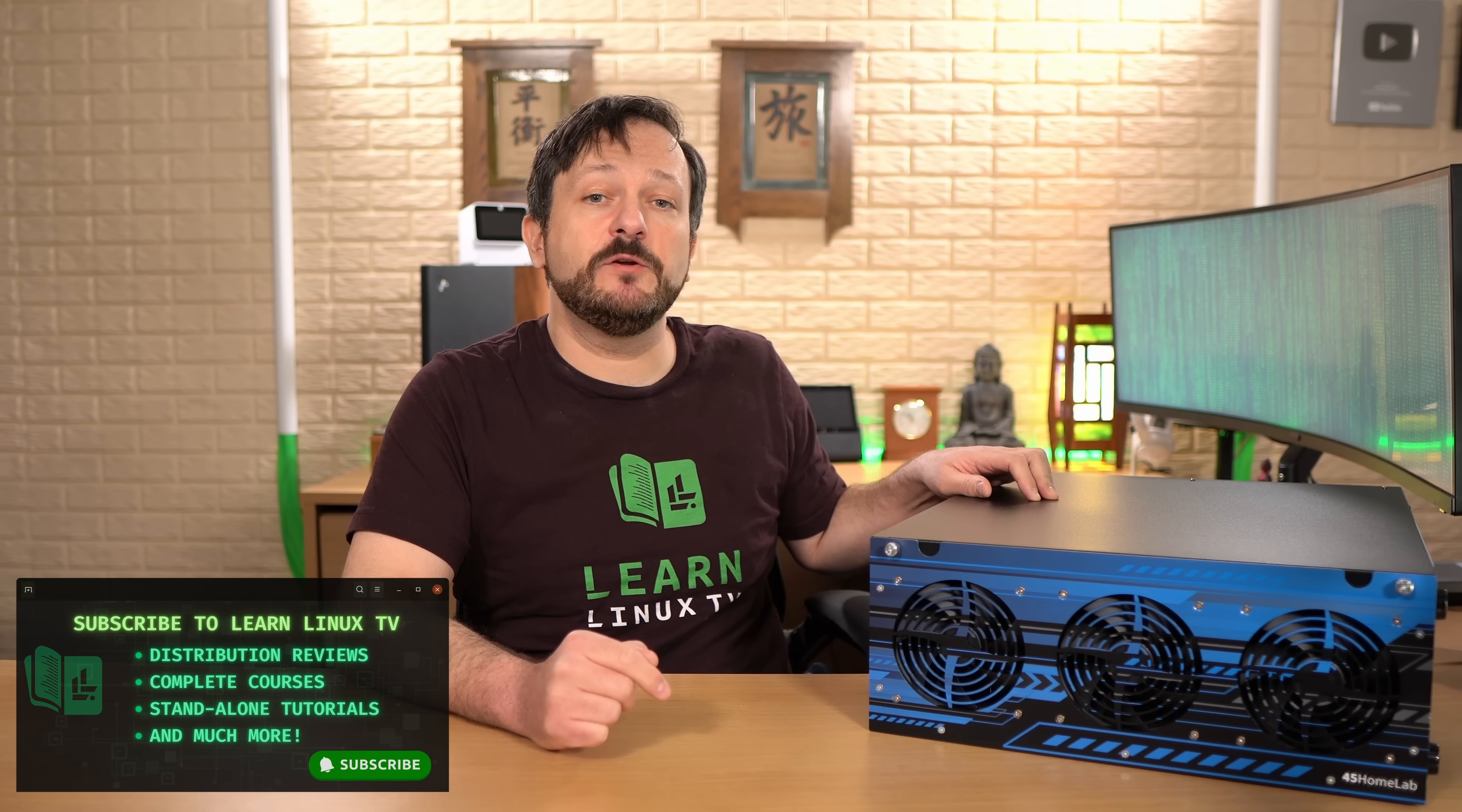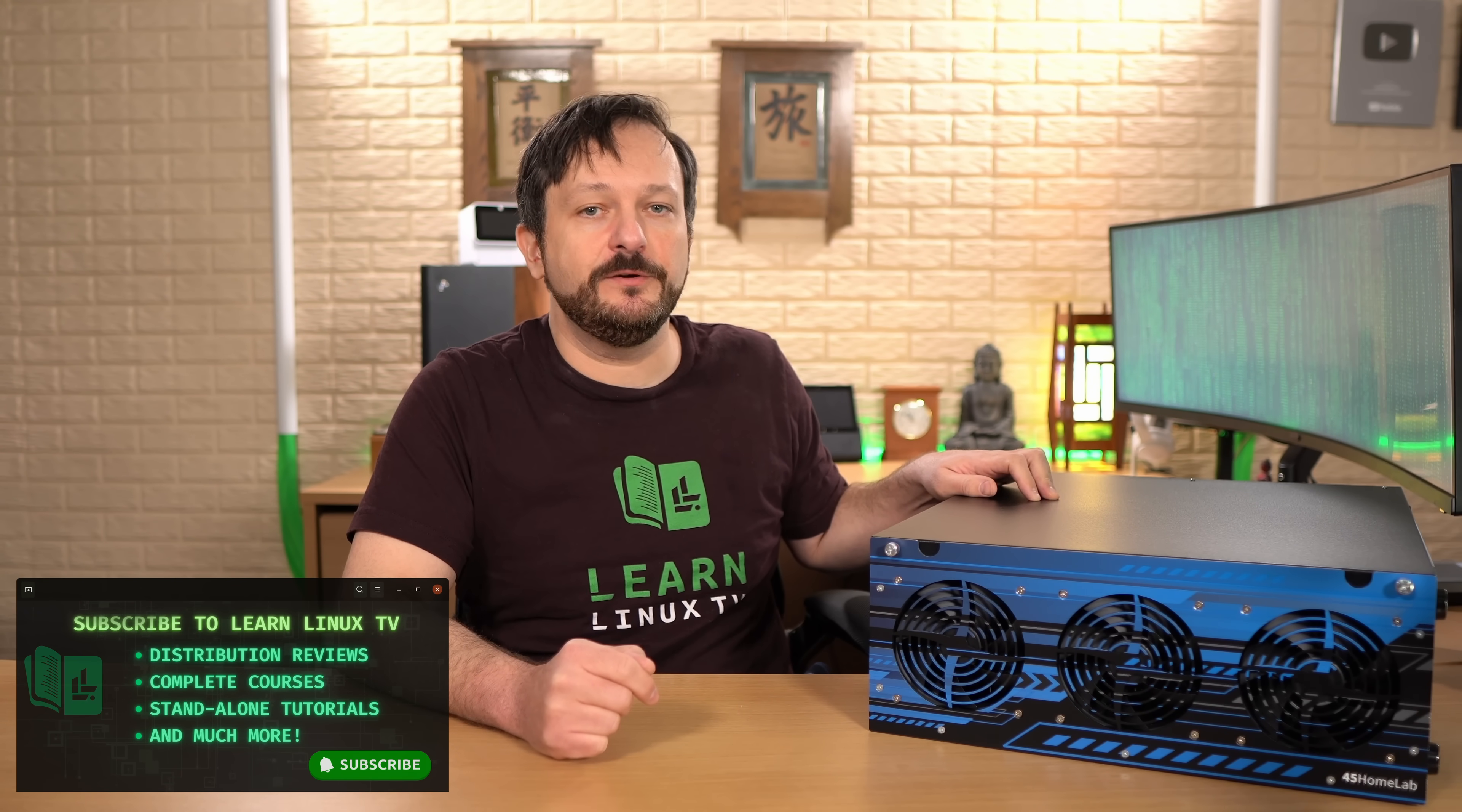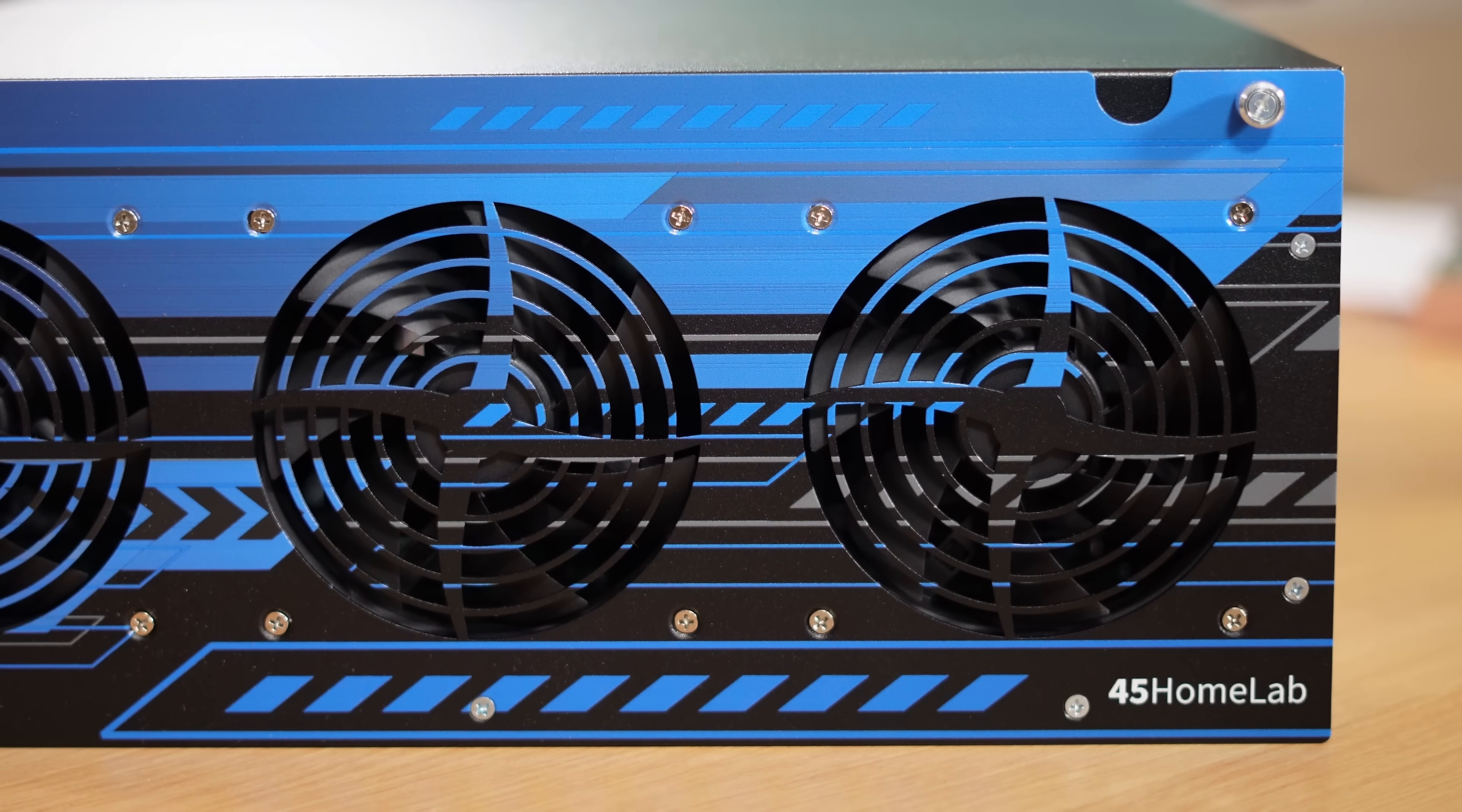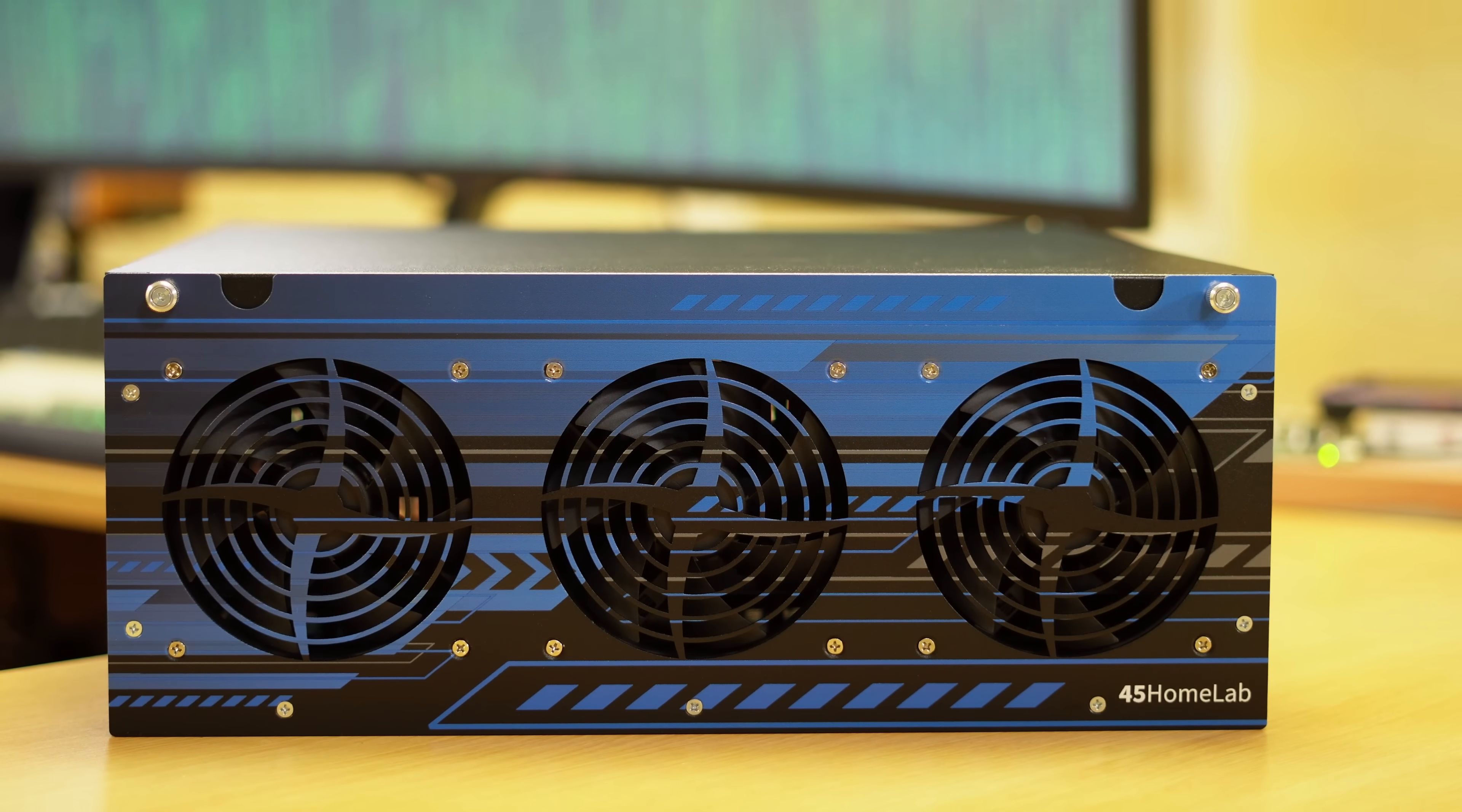In this video I'm going to give you my thoughts and give it a full review. I'm really excited for this review not just because I can't wait to check out the HL15, but also because this is the first time I've ever reviewed anything from 45 HomeLab or 45 drives. The HL15 is a storage server with a twist. It's focused on the HomeLab market.